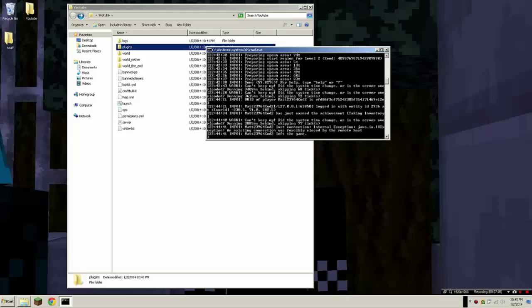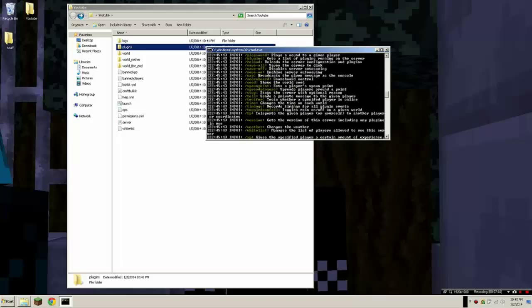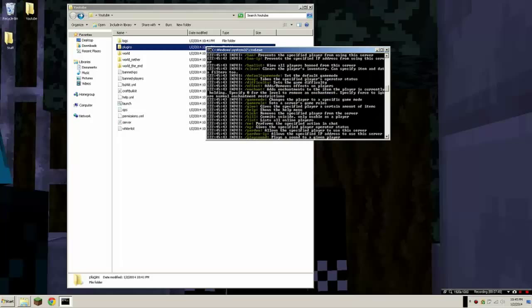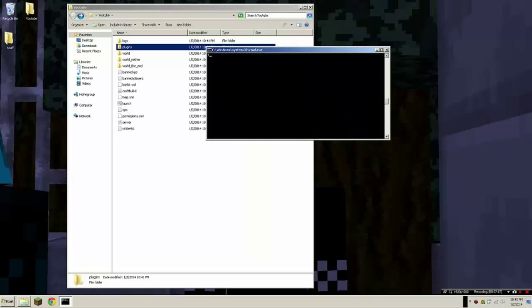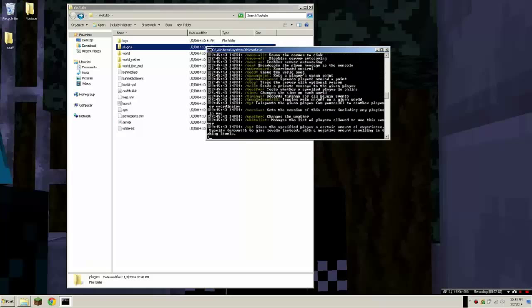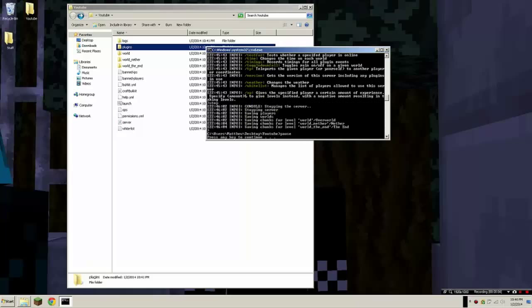When you're on here, here's a tip of commands. You just type in help, it'll give you tons of commands. Don't press this exit button. It doesn't save. What you want to do is just type in stop, so it stops.